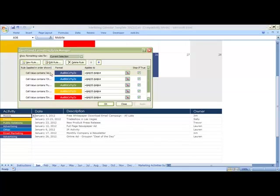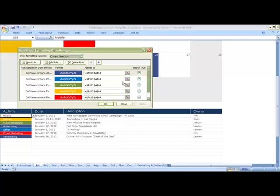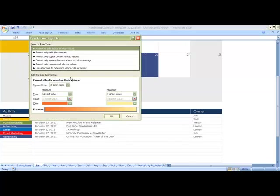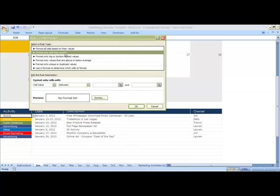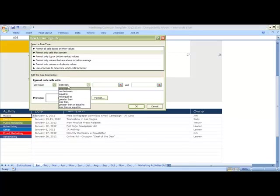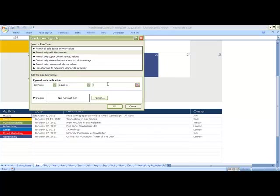Here you'll see rules that apply to each of the existing conditional formats that we have. Now we want to add a new rule. So we click New Rule, Format Cells That Contain, Exactly, or Equal To, Mobile.